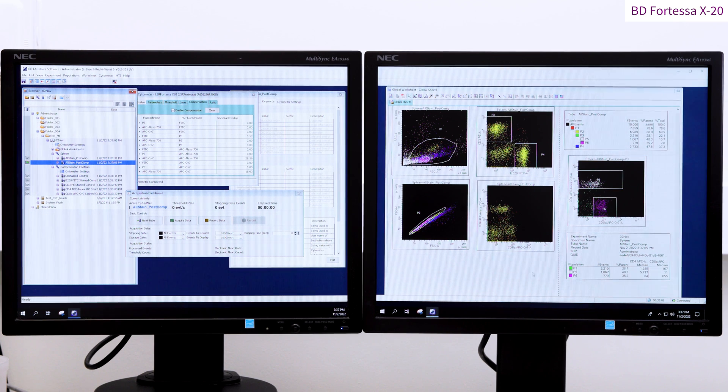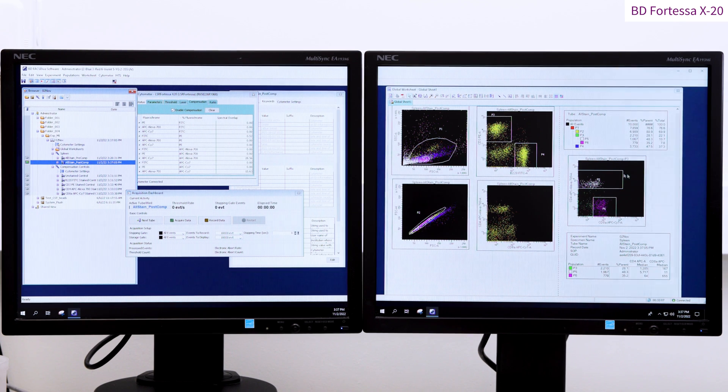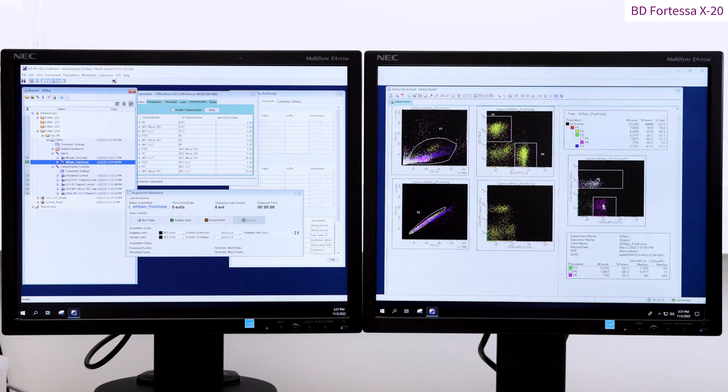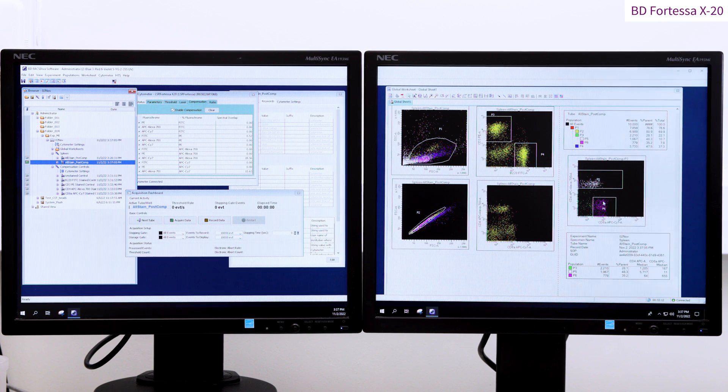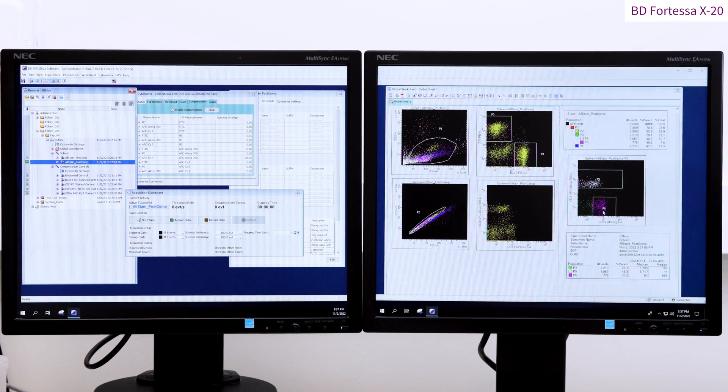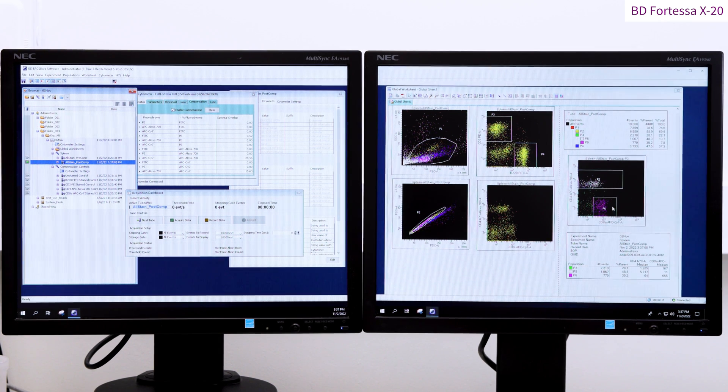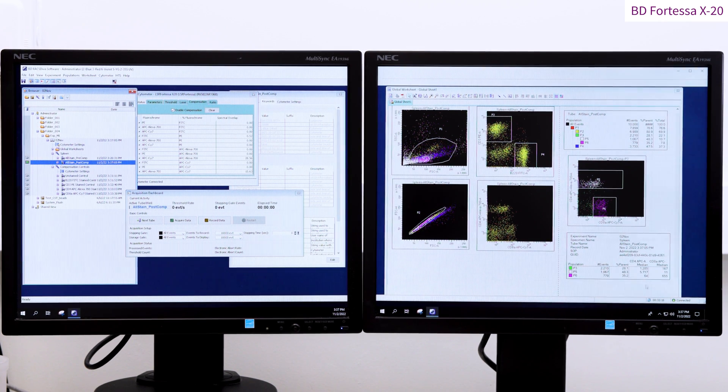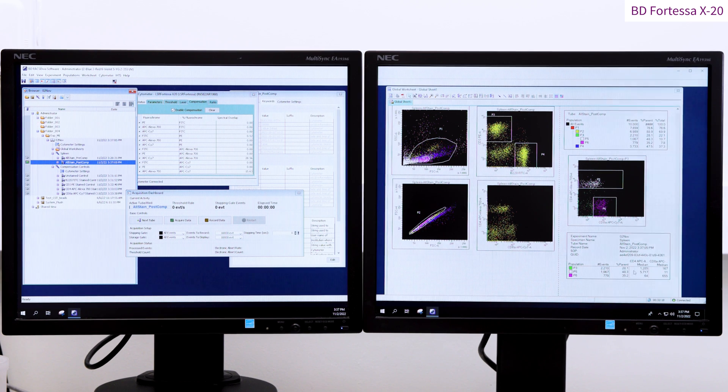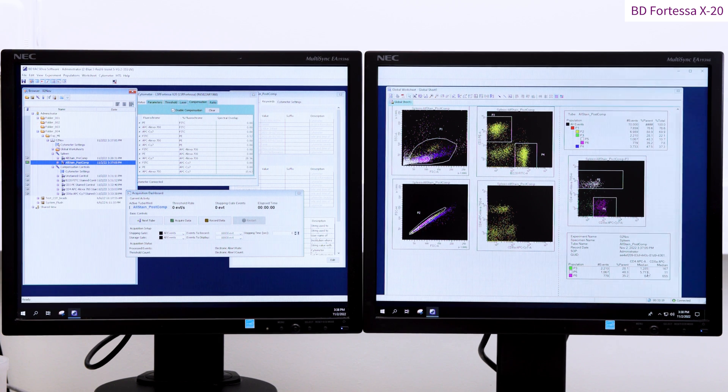The median fluorescent intensity values in the statistics view table can be used to control for the quality of compensation values applied by comparing the double negative events MFI with the single positive events.